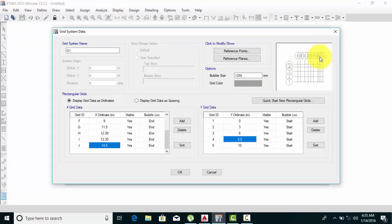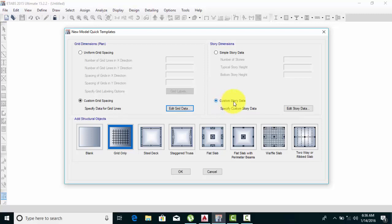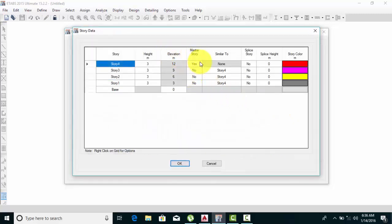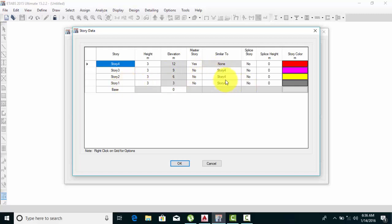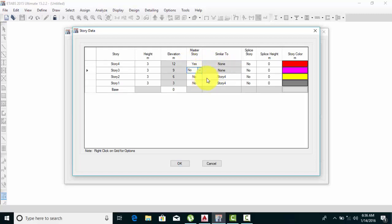These are the bubbles — the bubble size is too large, so decrease it from here. I'll set bubble size to 800. Click OK. For custom story data, the master story is Story 4, so all other stories use 'Similar Story'. Similar story means Story 3 copies Story 4, Story 2 copies Story 4, Story 1 copies Story 4 — everyone copies Story 4. Story 4 is your master story.